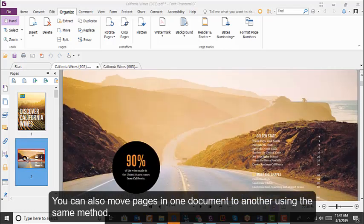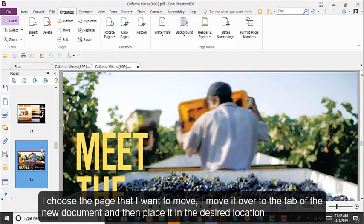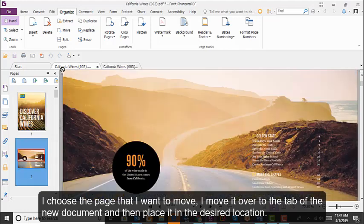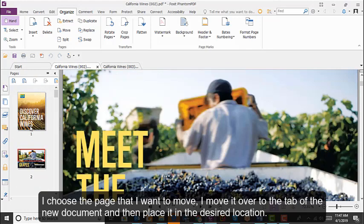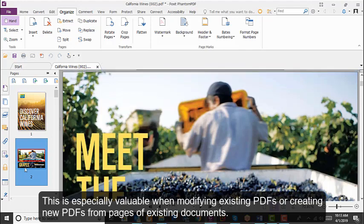You can also move pages from one document to another using the same method. Choose the page that you want to move, then move it over to the tab of the new document and place it in the desired location. This is especially useful when modifying existing PDFs or creating new PDFs from pages of existing documents.